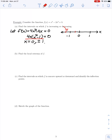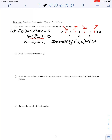The domain is all real numbers with critical values at 0, negative 1, and positive 1. Testing the sign of the derivative in each subinterval: to the left of negative 1, choosing x equals negative 2 gives a negative value, so the function is decreasing. Between negative 1 and 0, choosing negative one-half gives a positive value, increasing. Between 0 and 1, choosing one-half gives a negative derivative, decreasing. To the right of 1, choosing 2 gives a positive value, increasing.